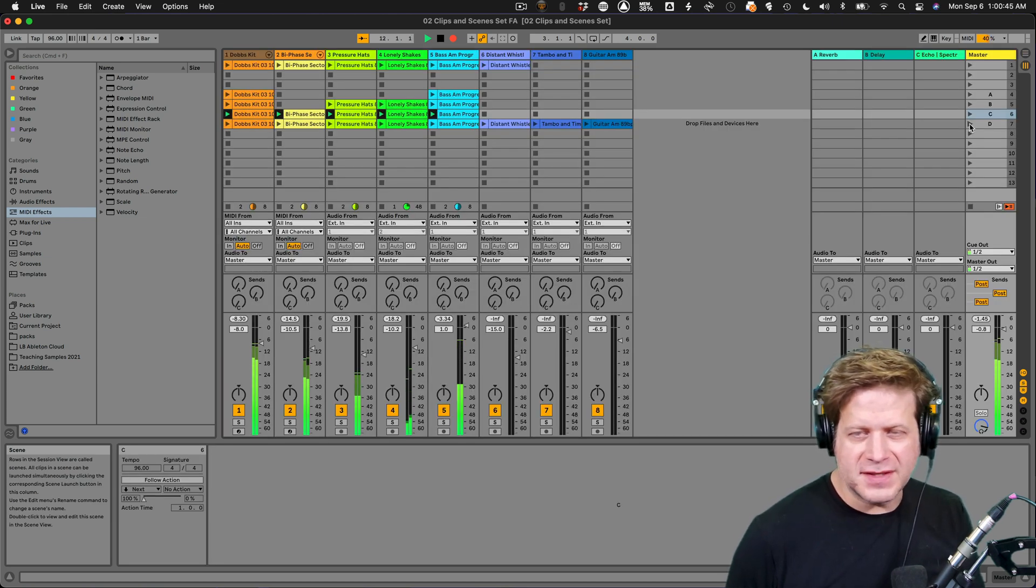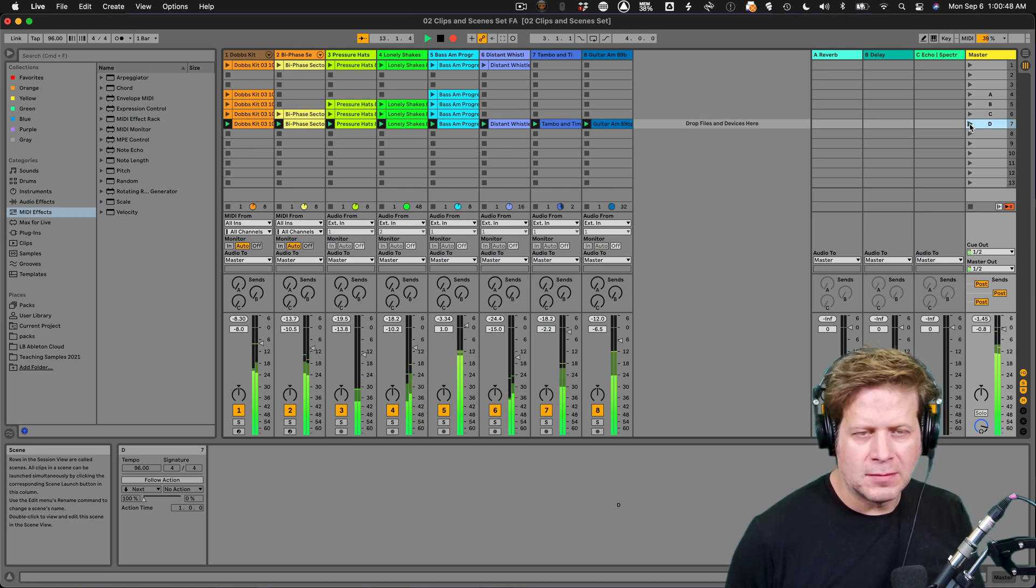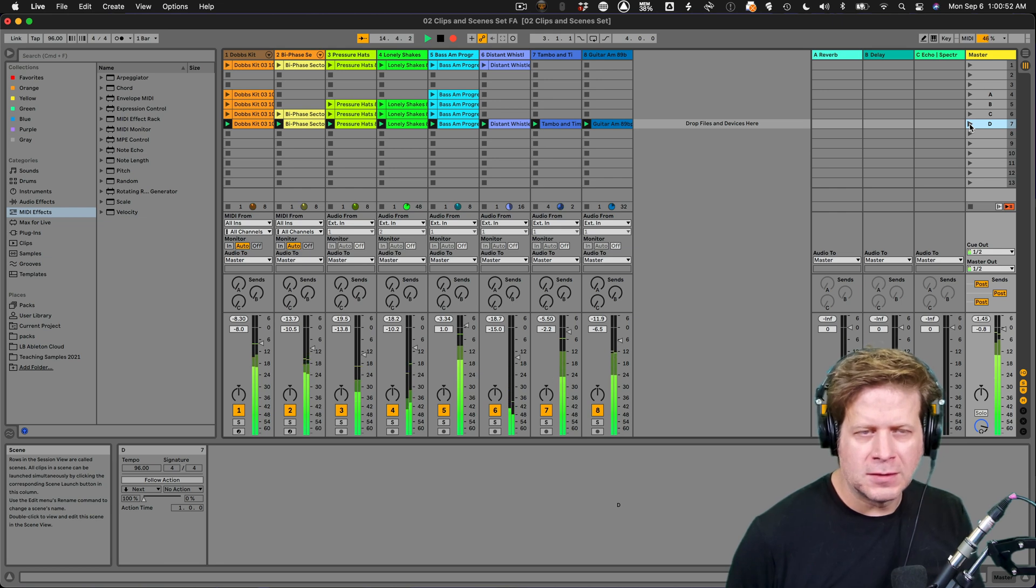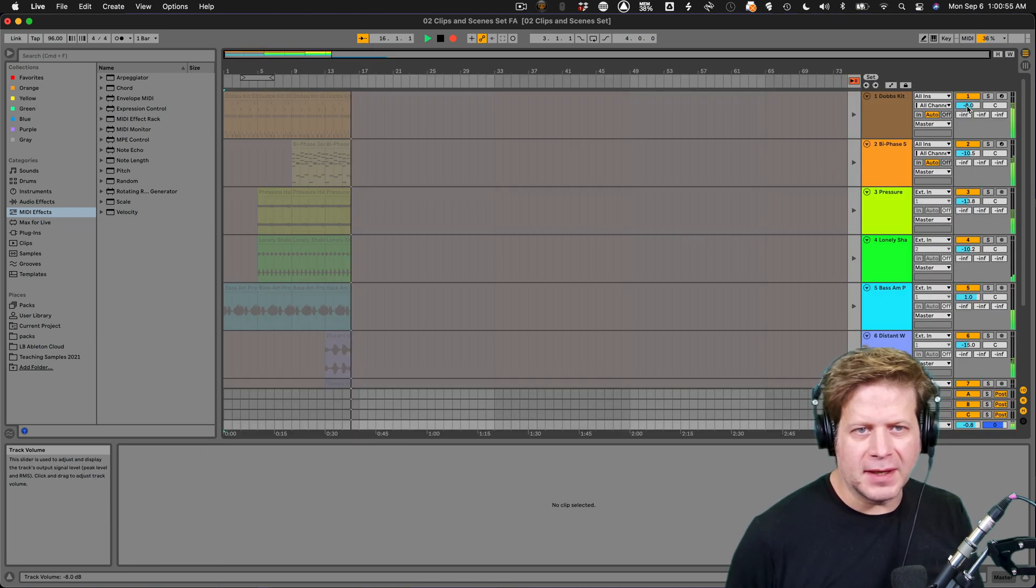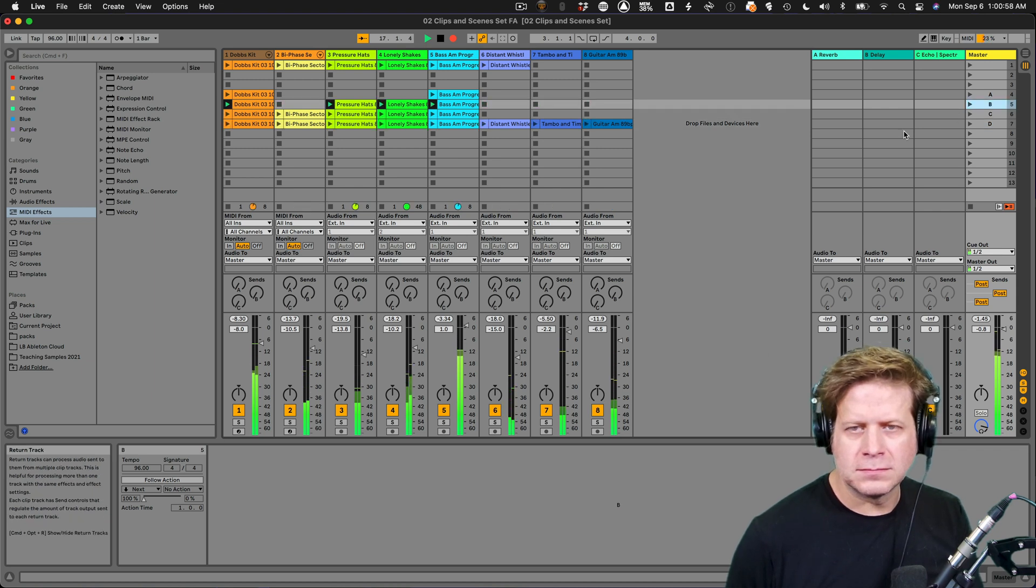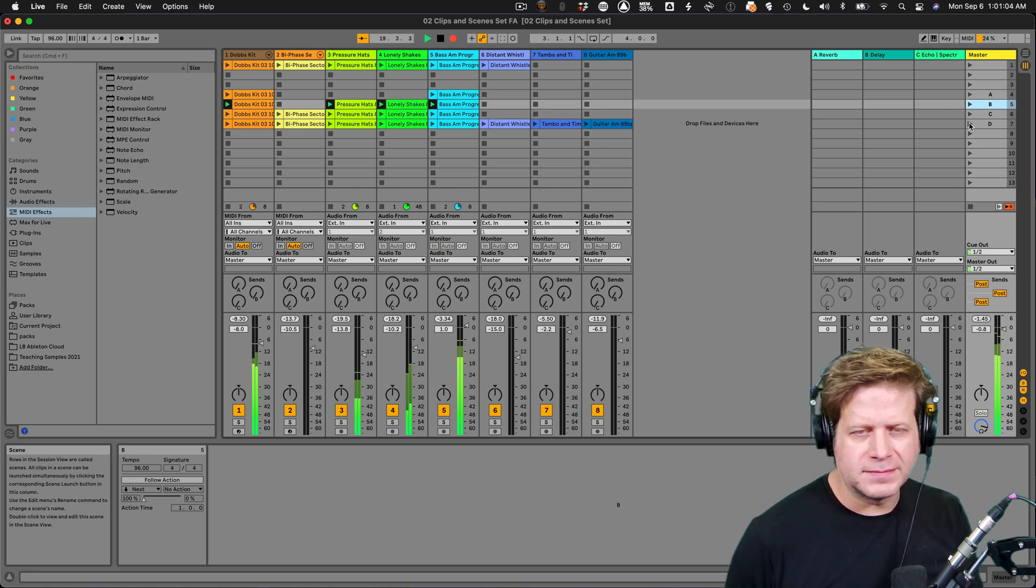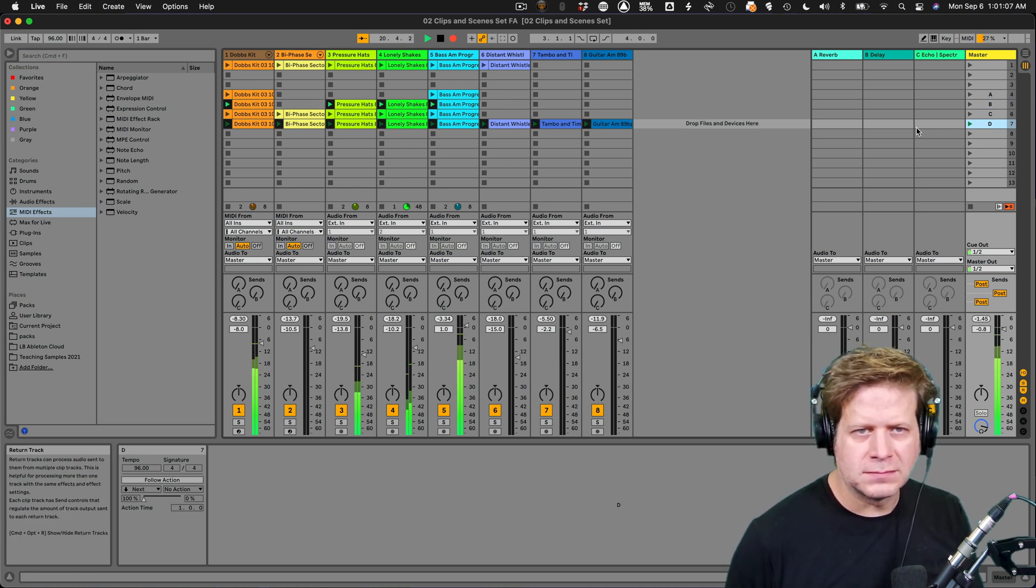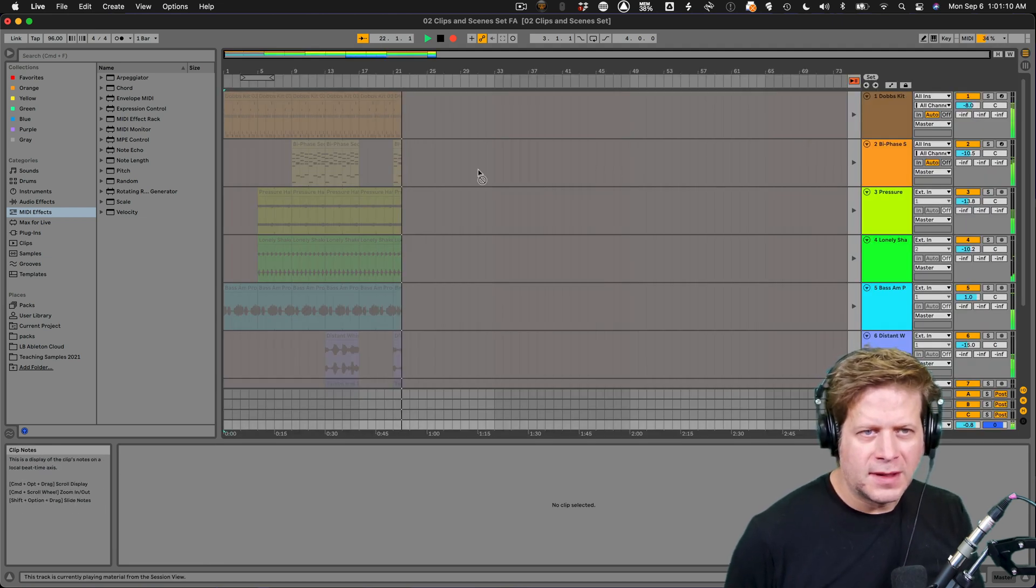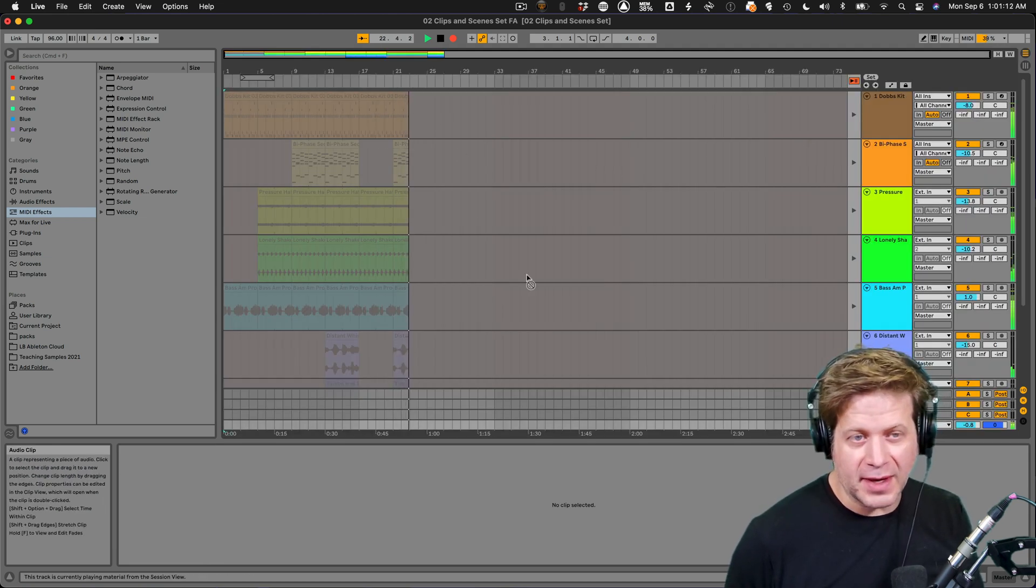And then my third scene. And finally, scene D. And maybe now I want to go back to scene B. And back to scene D.